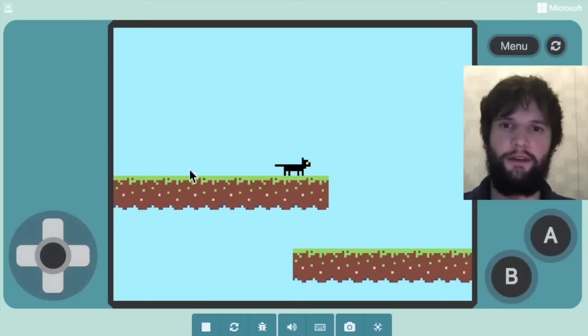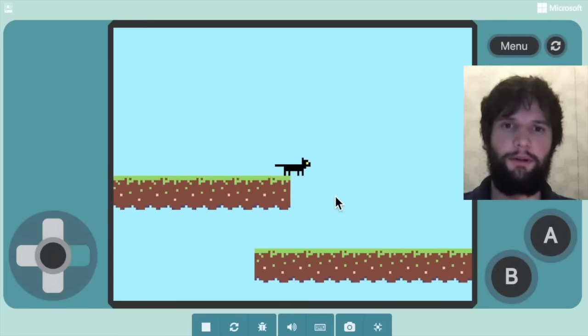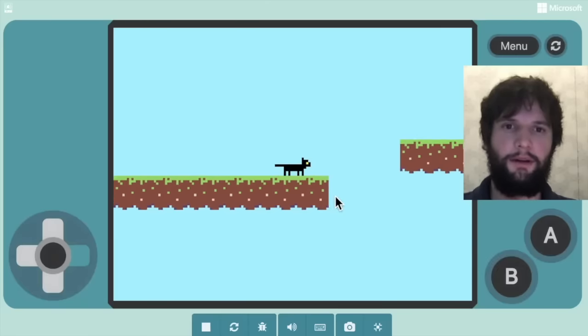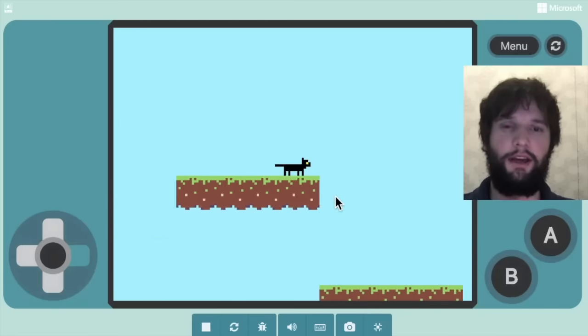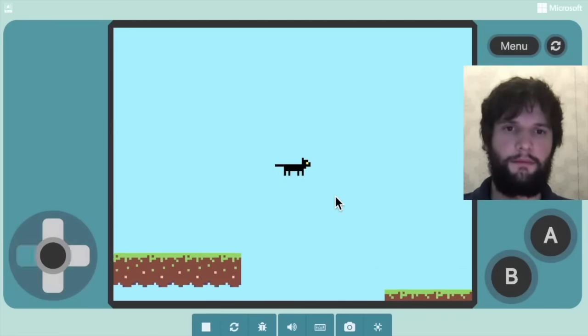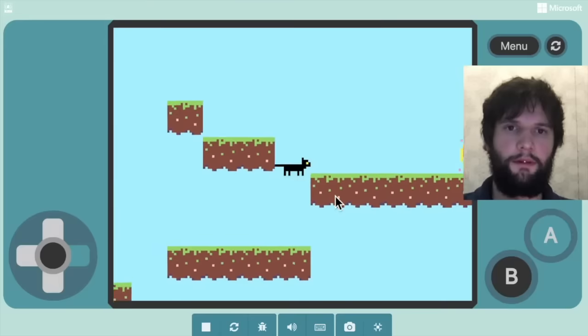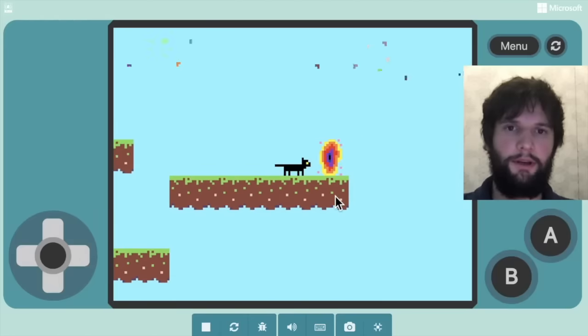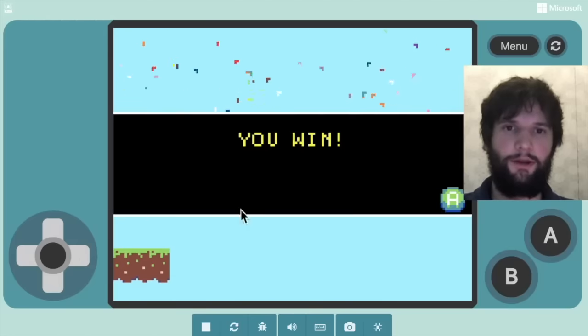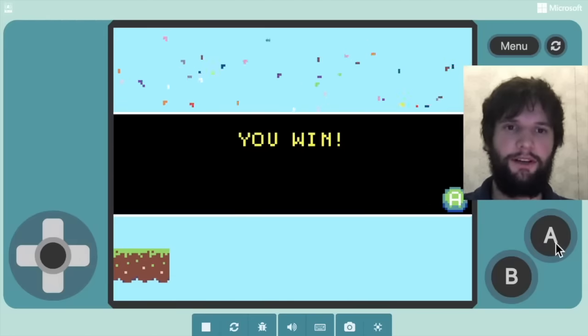When we overlap with the portal, we want to win the game. So now if we play the game, if I reach the end here. We should win the game.